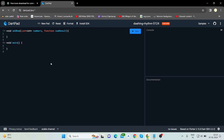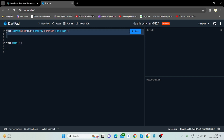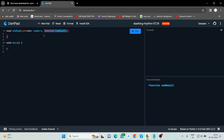This is the DartPad and this is the main function. I have created another function by the name addNum, with a parameter list of numbers and another parameter which is a function. In a higher order function you can pass a function inside another function through parameters, or you can return it. So here I am passing a function.